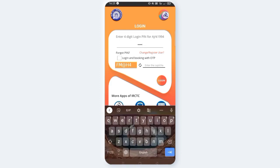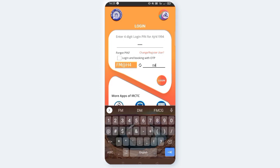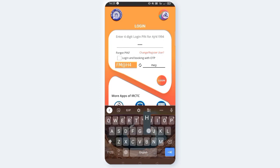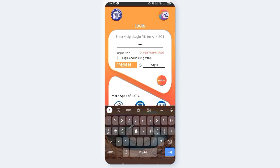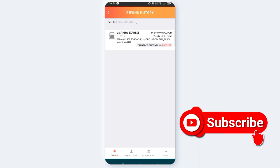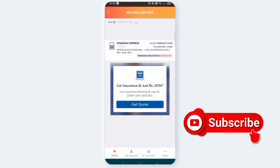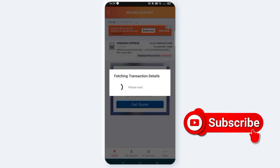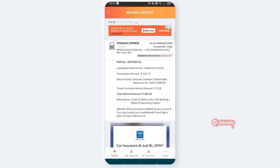You can enter the captcha. After you are going to check the tickets, you can click on the transaction status here. You can click on the BNR number here.